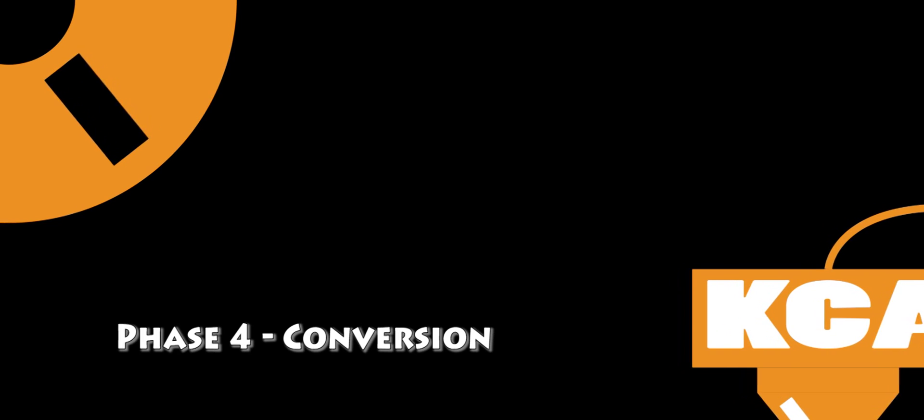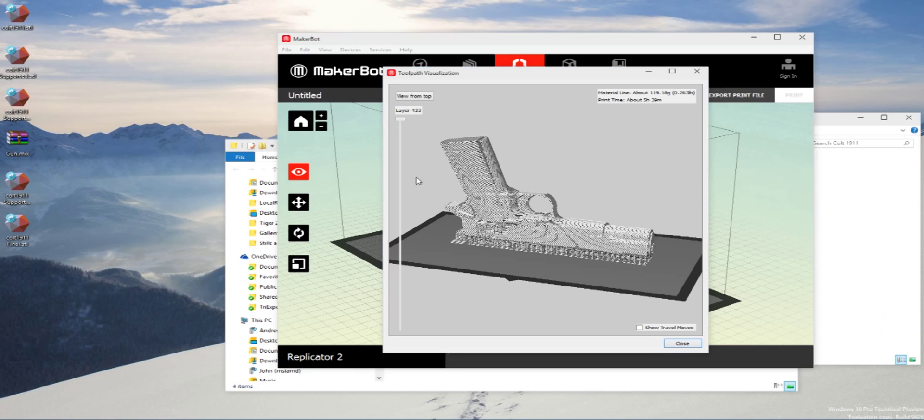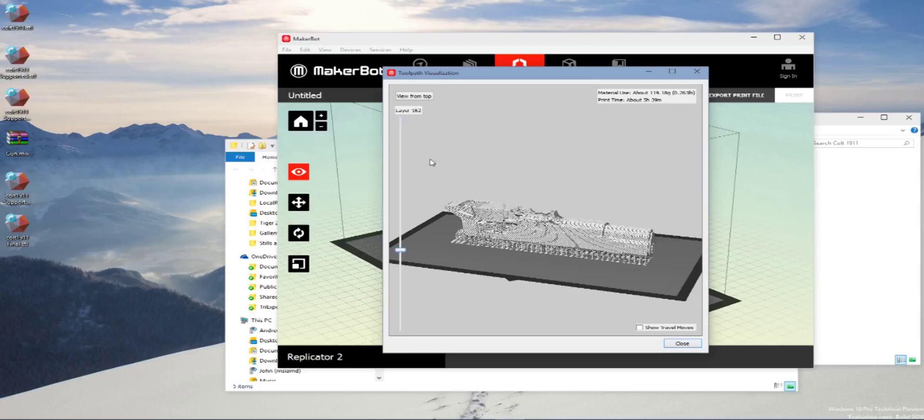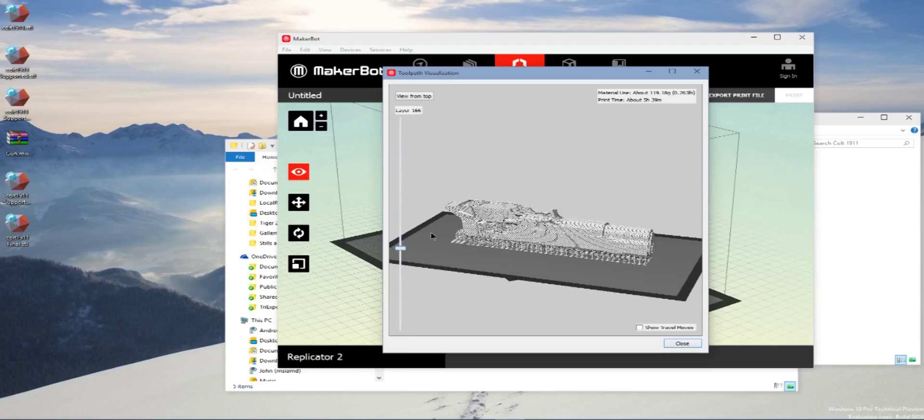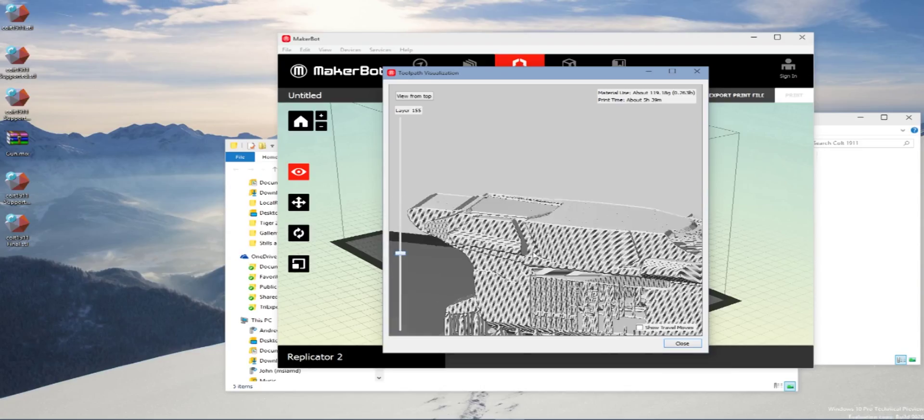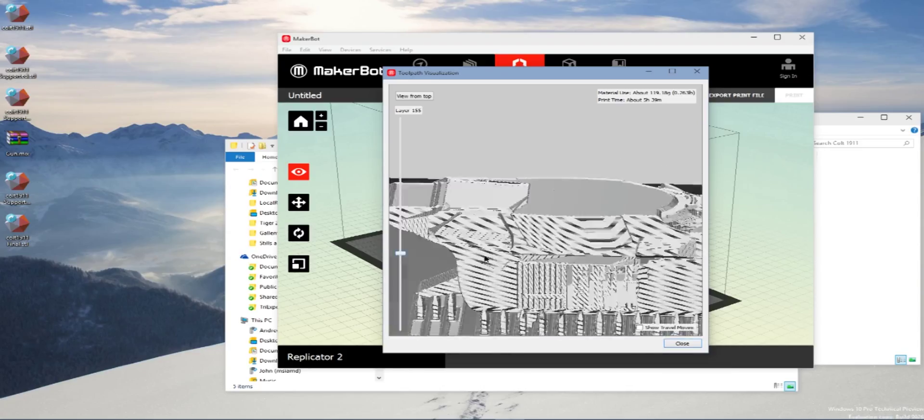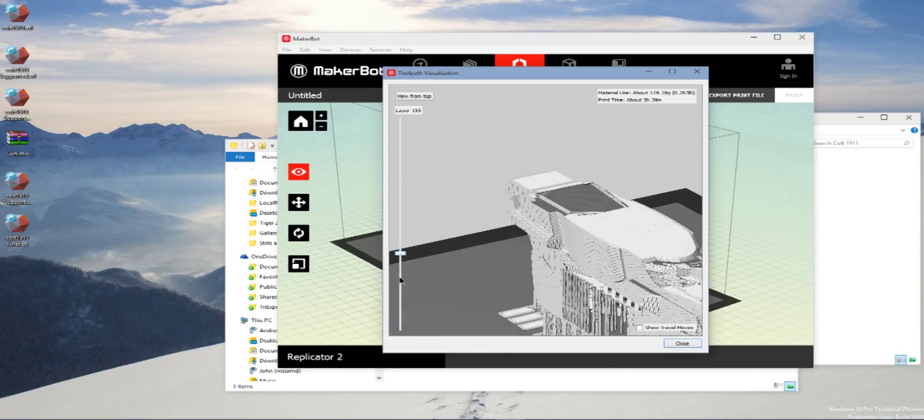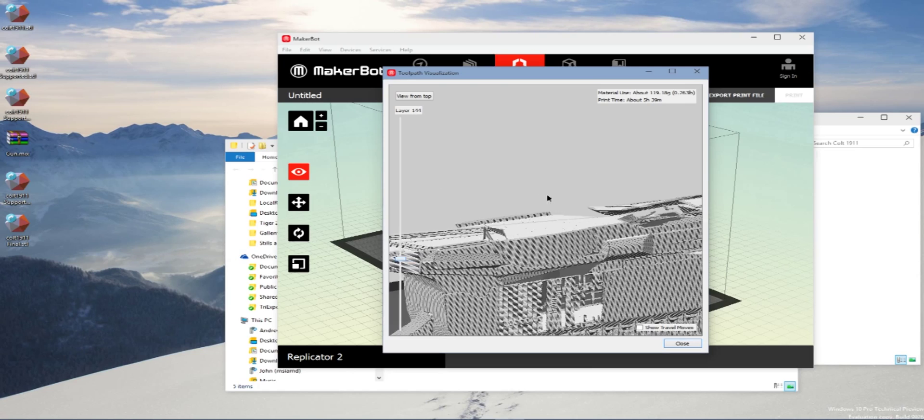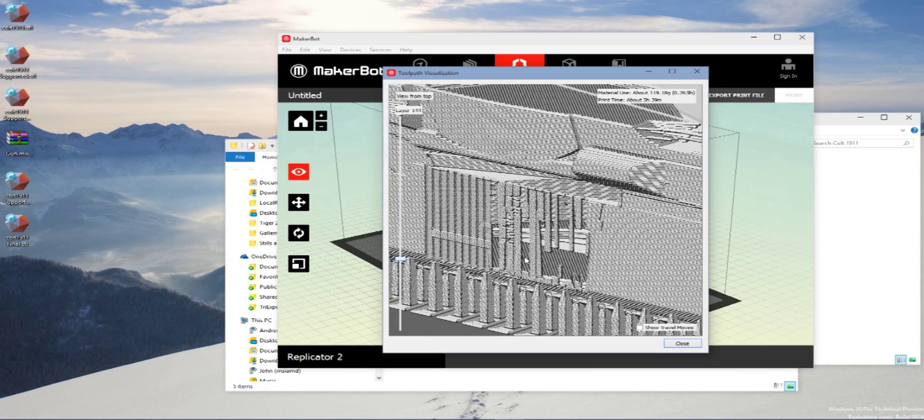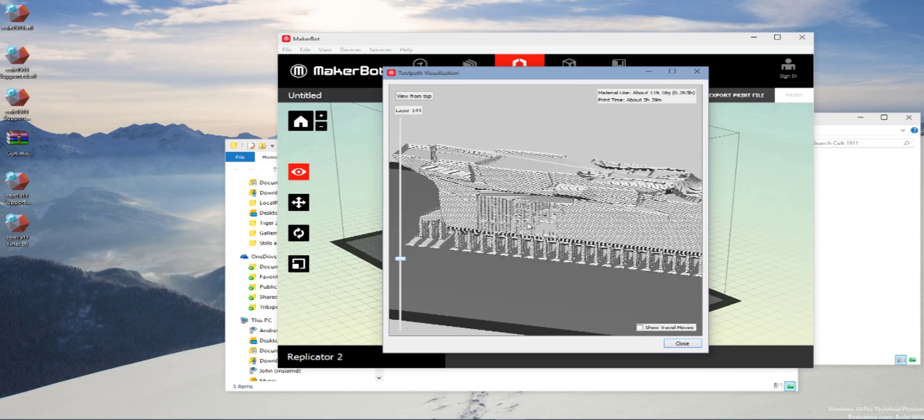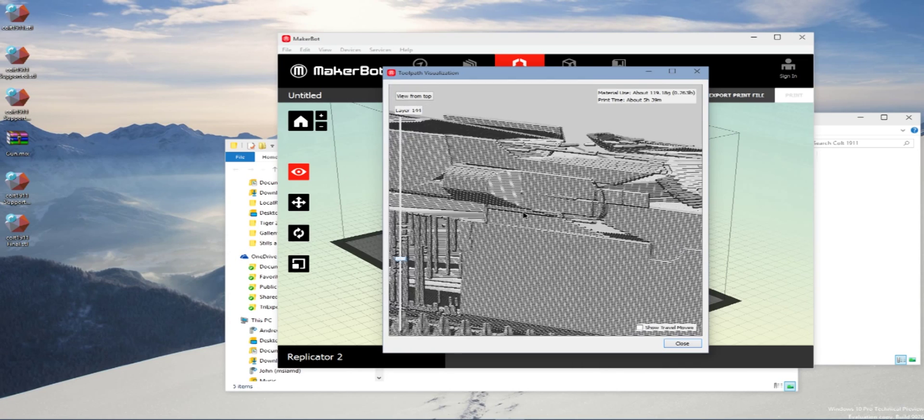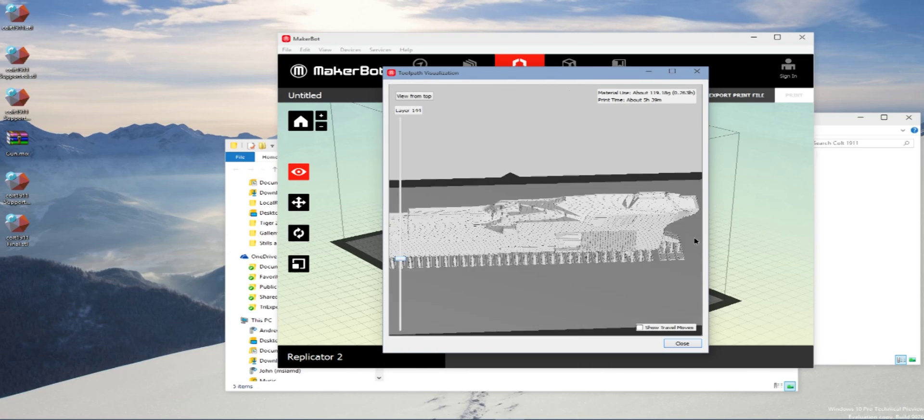And now Phase 4 is Conversion. I'm bringing it into MakerWare. We're going to convert it off. But Jesus, you can see as it goes up here, there's all these holes in the side where the grip is. And that's just terrible. It's never going to print. It's going to be a huge problem.